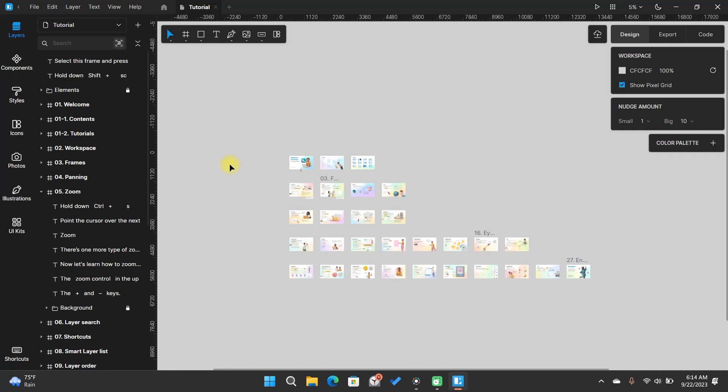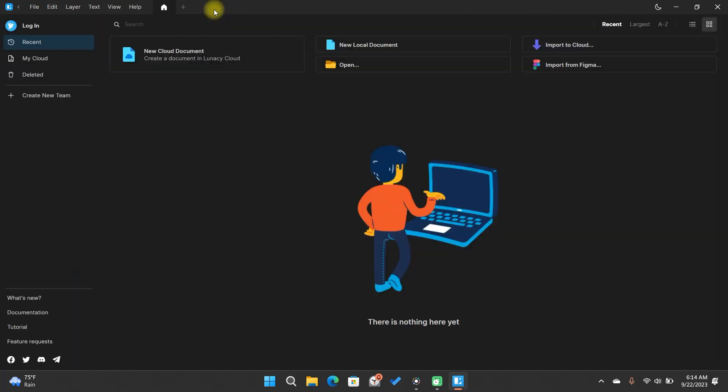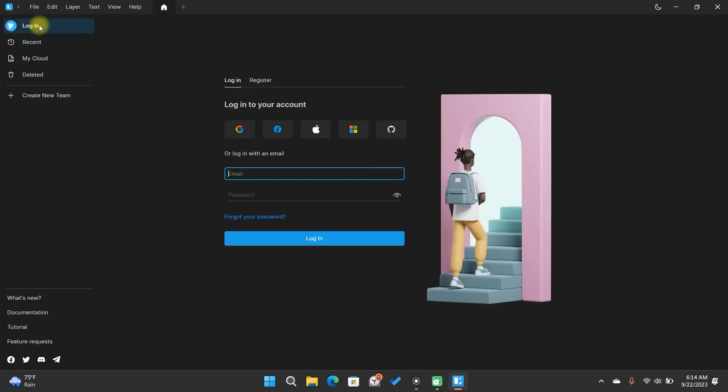Now I will show you other areas of Lunacy. The next step will be to log in to Lunacy. This will serve to have more features available, such as Lunacy Cloud, among other things.